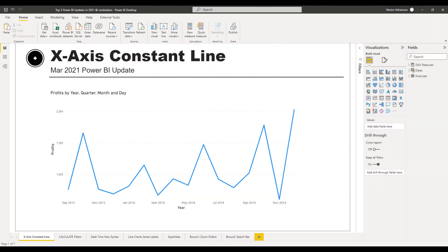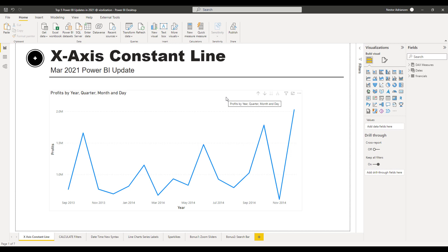Now let's go to Power BI Desktop. Let's talk about the first feature that I find really really helpful — this is the X-axis constant line. This update came in March 2021. With this update, we can add an X-axis constant line in line charts for continuous type data. For example, this constant line is always used in visuals in the anomalies pane to indicate the datetime of the anomalies in the series.